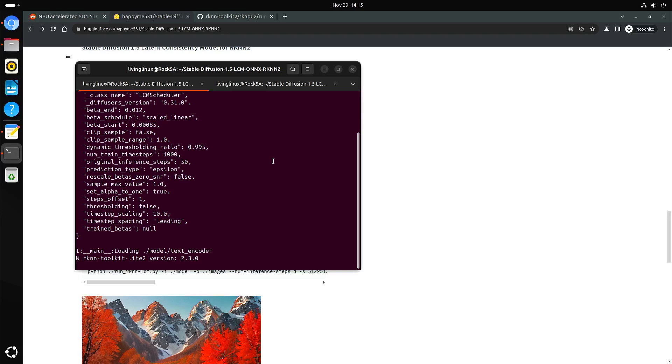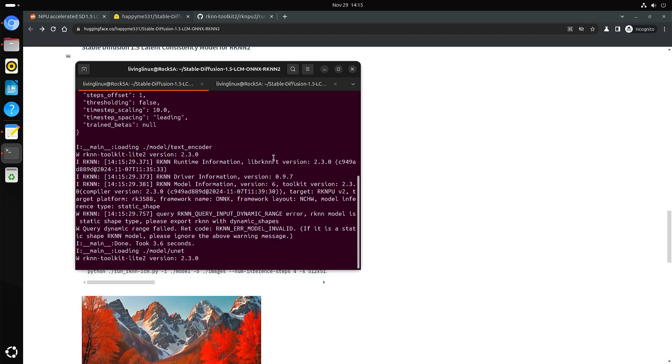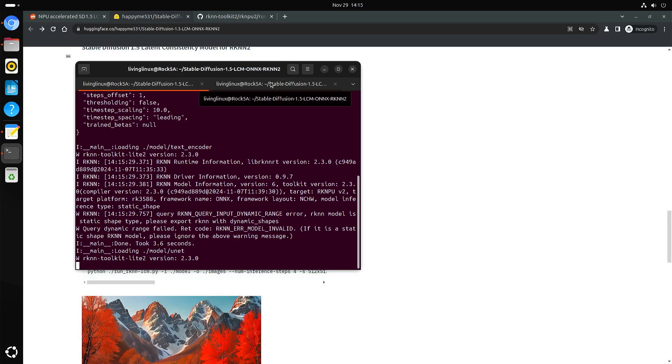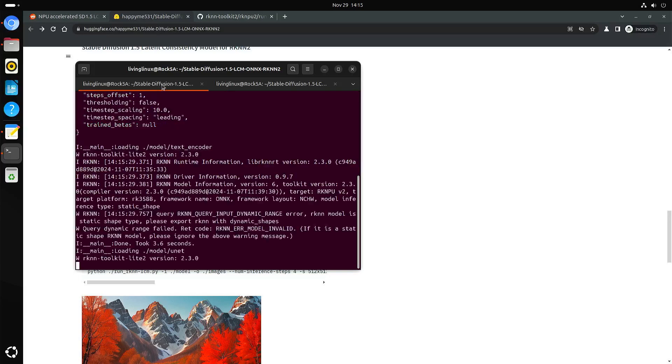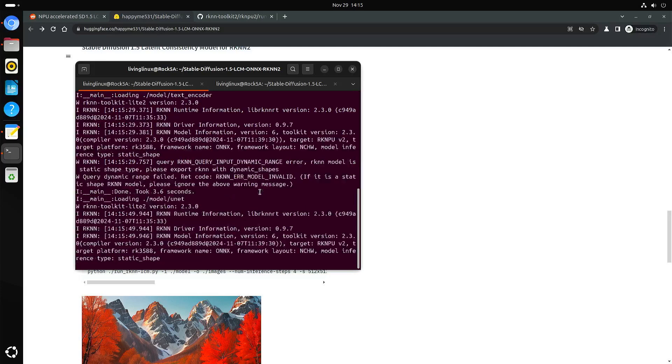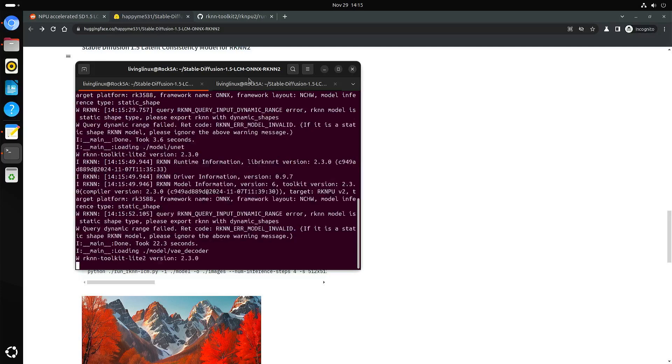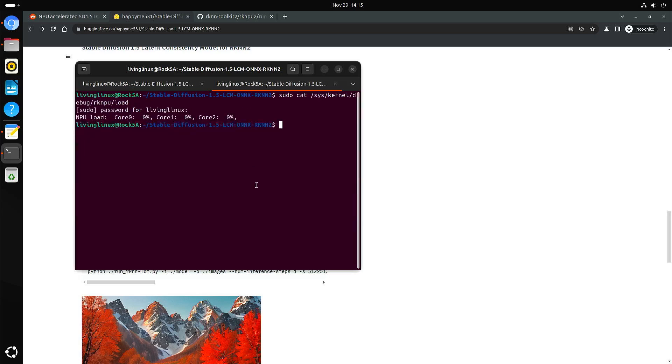Okay, it starts doing things. Let's see if we see any load on the NPU. Not yet. I guess it's loading the model. Probably now we should see load.